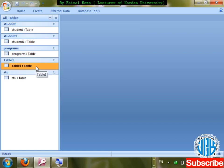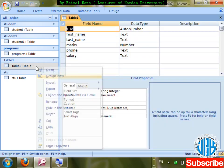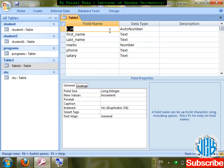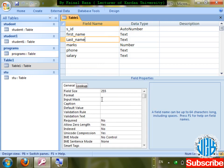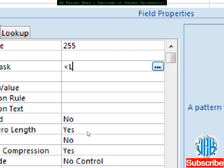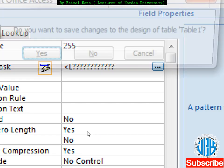How to make all lowercase: for last name, go to Input Mask and use less-than sign followed by L and multiple question marks. Less than sign means lowercase, L means letter, question mark means optional character.